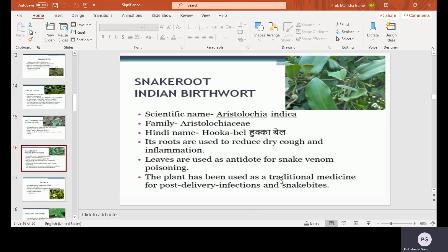Snake root or Indian birthwort, scientific name Aristolochia indica, family Aristolochiaceae, Hindi name Hukkabeli. Its roots are used to reduce dry cough and inflammation. Leaves are used as an antidote for snake venom poisoning. The plant has been used as traditional medicine for post-delivery infections and snake bites.